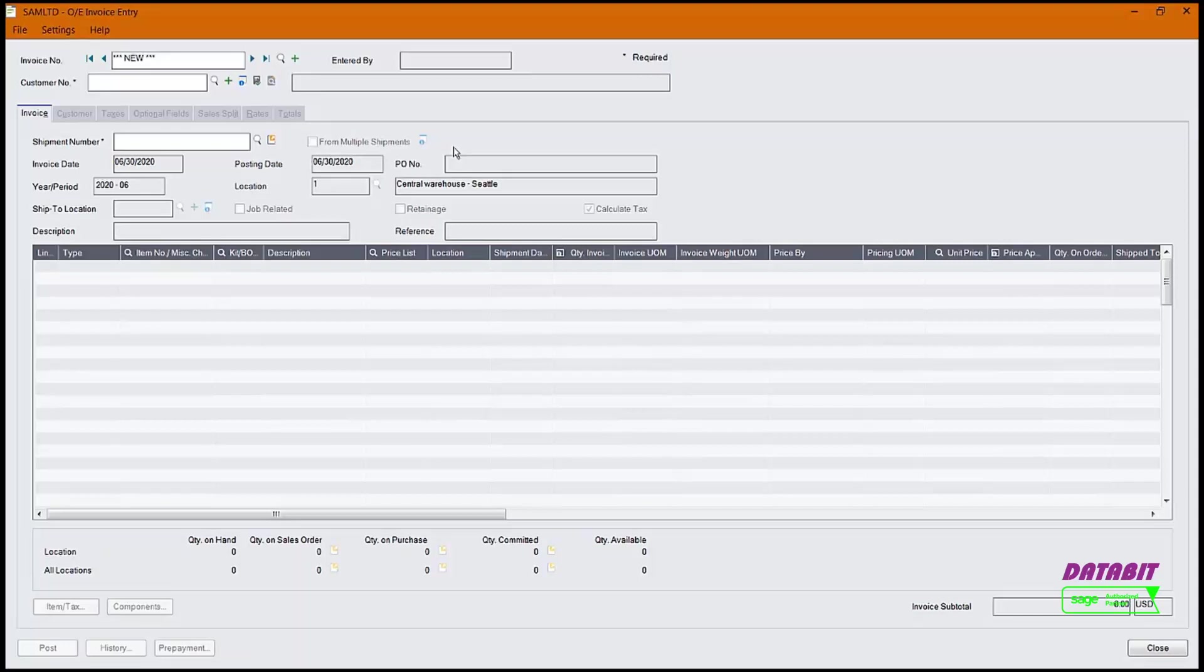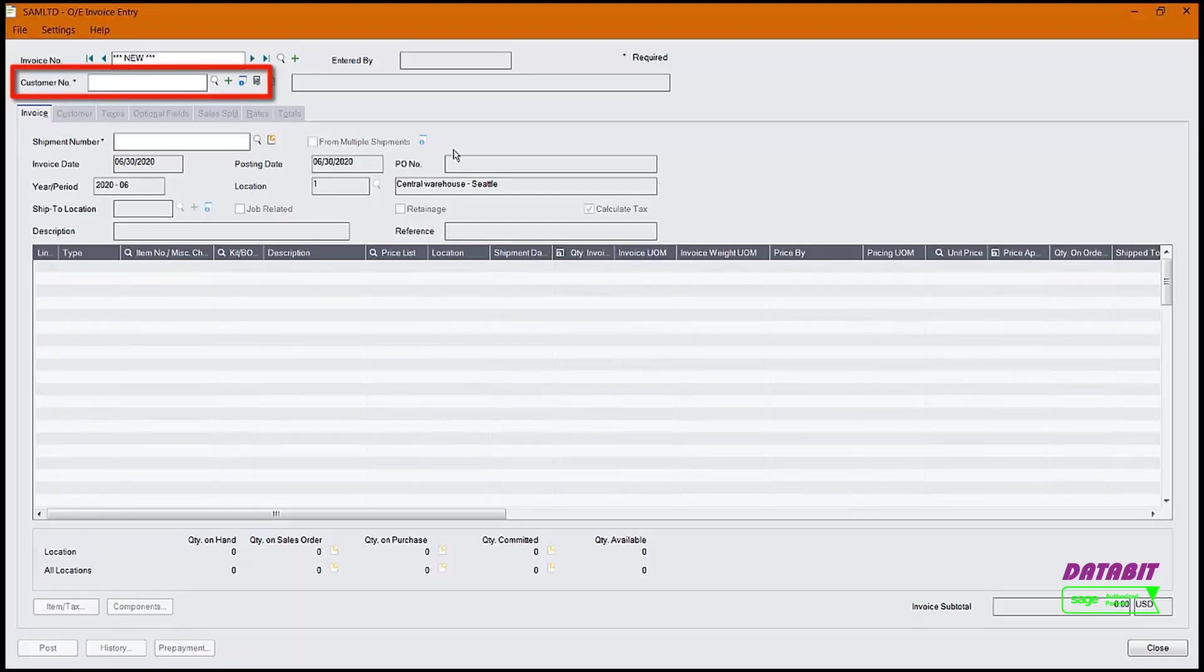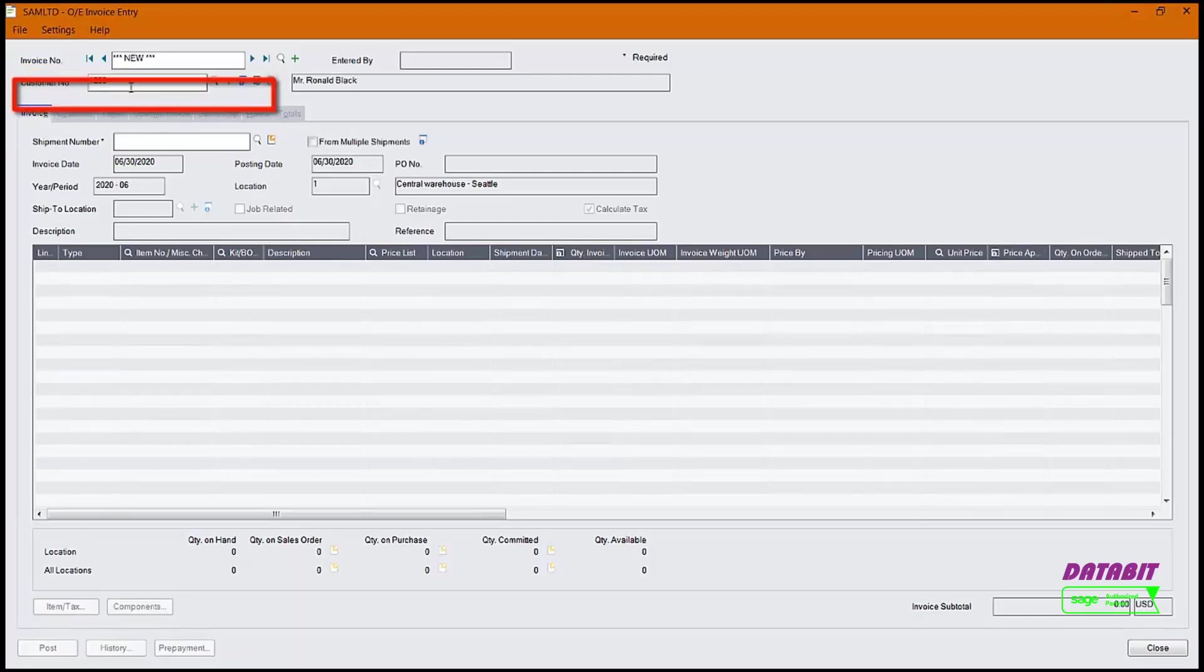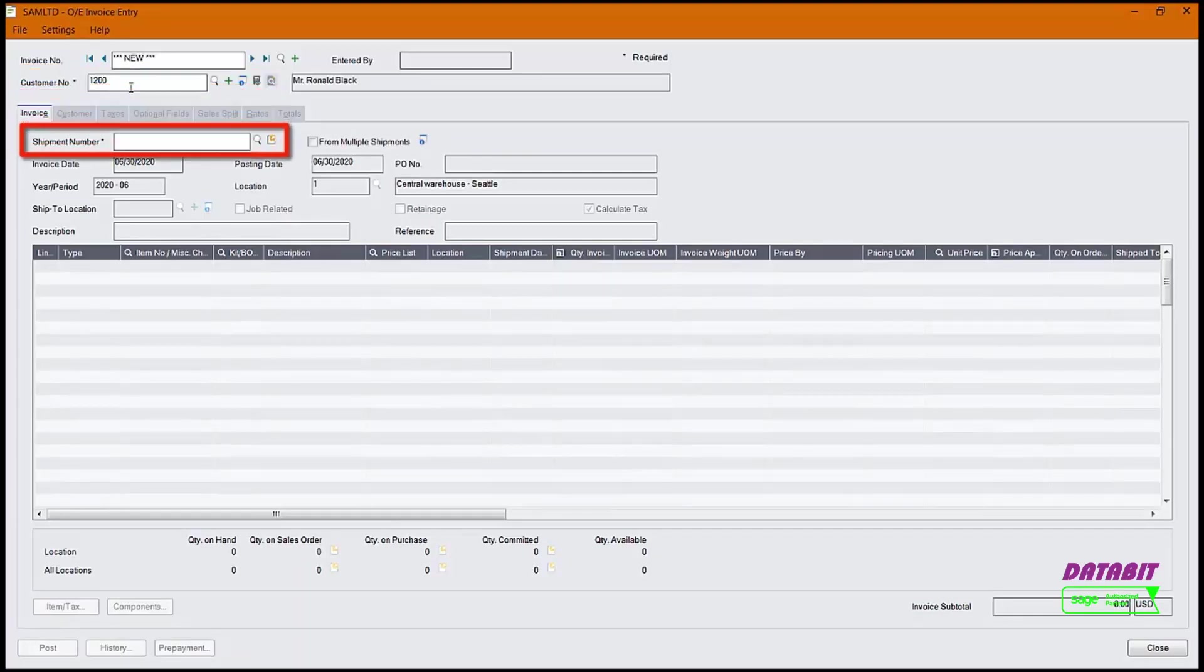In this example, we are going to create an invoice for an existing shipment. Let's begin by entering the customer number. In the Customer Number field, enter 1200. In the Shipment Number field, click on the Finder button.